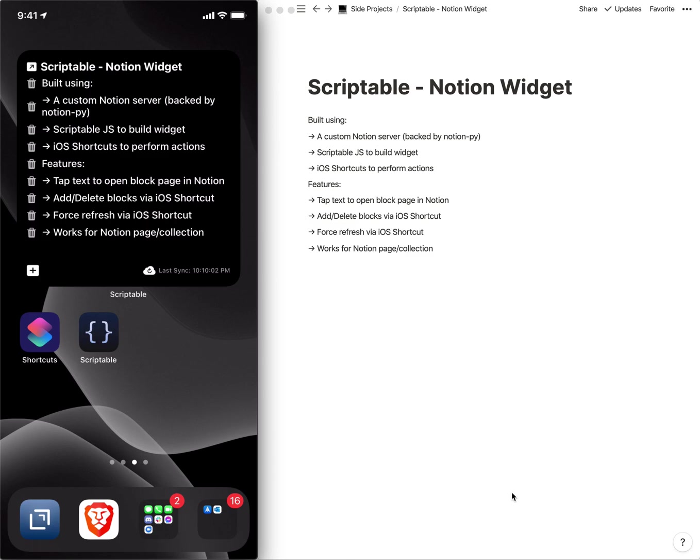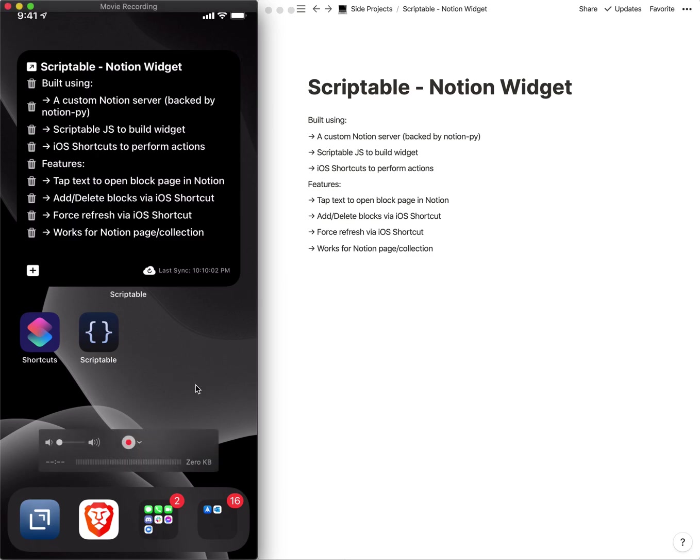So we can see on the right here I've got my Notion open to this particular page, and on the left I have my iOS device which is mirrored with QuickTime so we'll see this stuff here show up every now and then.